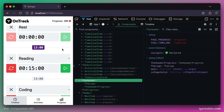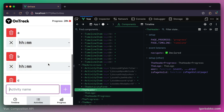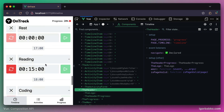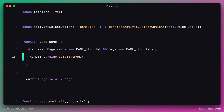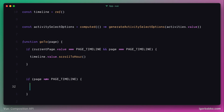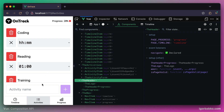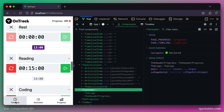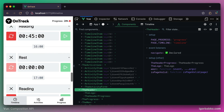The final improvement is implementing automatic scrolling to the very top of the page. For example, if we leave a page with the scroll bar at the very bottom, and then come back to it, the scroll bar should return to the top. Let's go to the App component and add one more conditional — checking if the page we're navigating to does not equal timeline, meaning it's the activity or progress page. In this case, we always scroll to the top using scrollIntoView on the body object. Testing this confirms the scroll bar now appears at the very top when returning to a page.